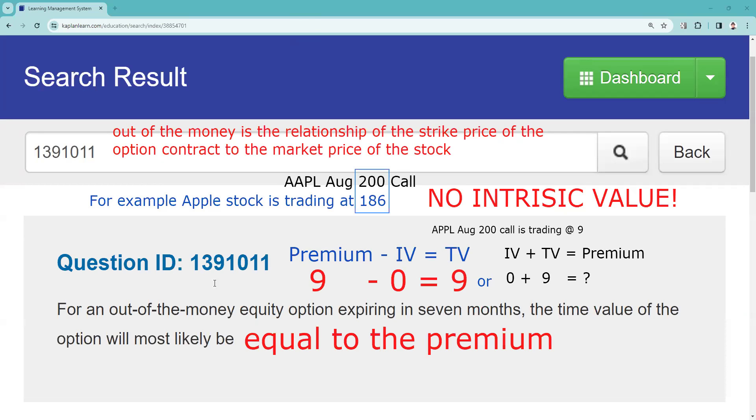The answer to the question: for an out of the money equity option contract expiring in seven months, if we're looking at an August Apple 200 call and Apple's at 186, I'm just now putting in the Apple contract, the time value of the Apple August 200 contract would most likely be equal to the premium.